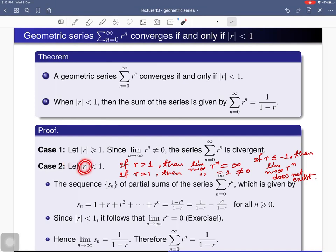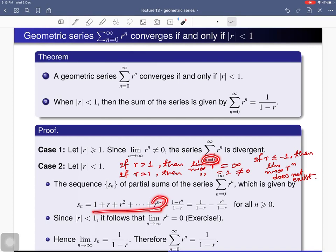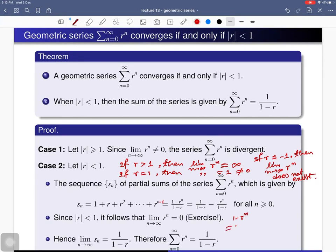Now for Case 2, where |r| < 1, we need to show the series is convergent with sum 1/(1 − r). We consider the sequence of partial sums s_n, which is the sum of the first n terms: 1 + r + r² + ... + r^(n−1), since the series starts from n = 0. One can write this as (1 − r^n) / (1 − r).